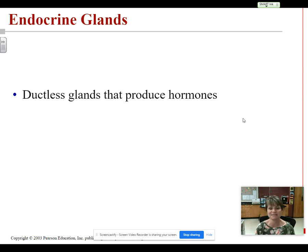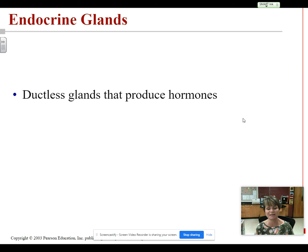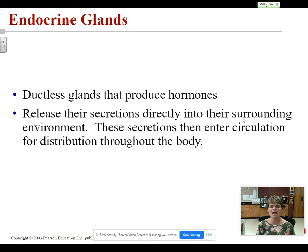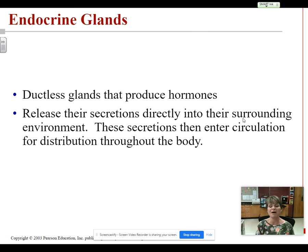Endocrine glands are found inside your body and they produce hormones that stay inside your body. They are ductless glands, which means they do not have a duct — they do not have a little tube that empties the product out into a space or onto the surface of your body. They produce hormones that enter your bloodstream, so their product never gets to the outside of the body. That is why we call these endocrine glands — not only are they found inside your body, but their product, the hormones they release, stays inside your body in your bloodstream.